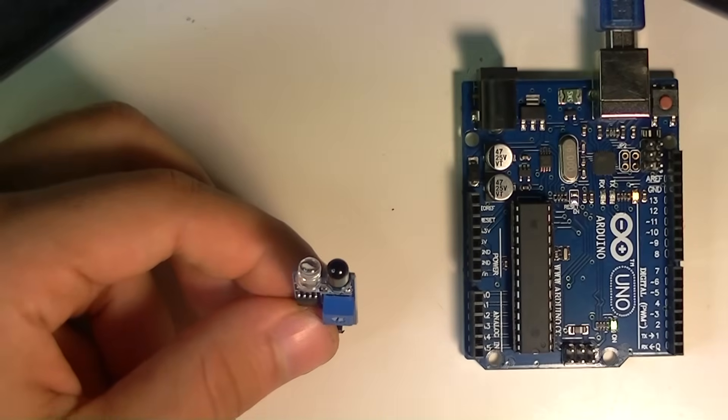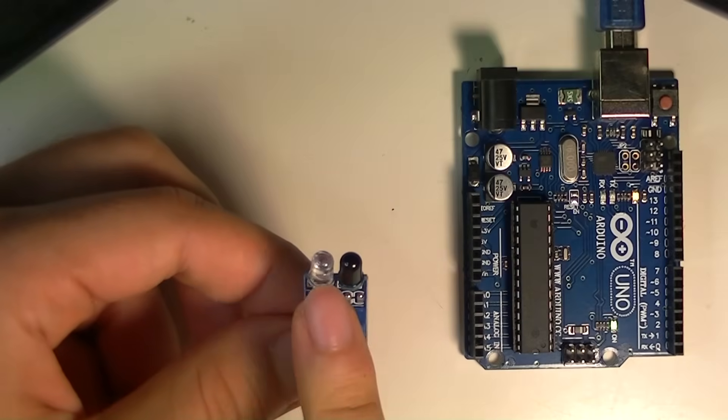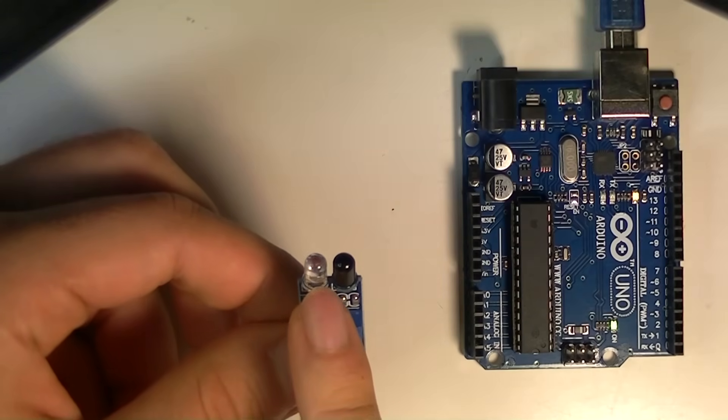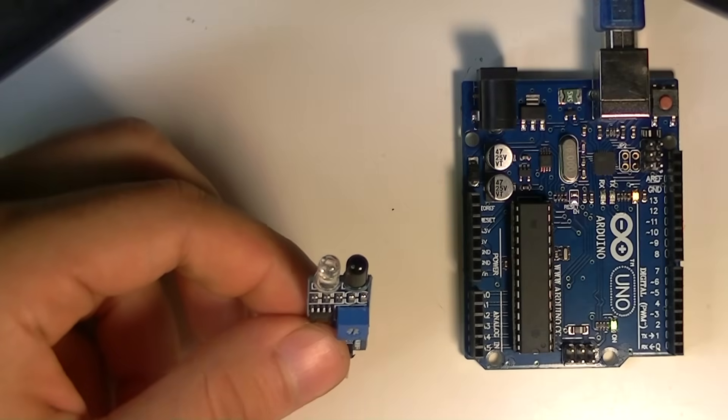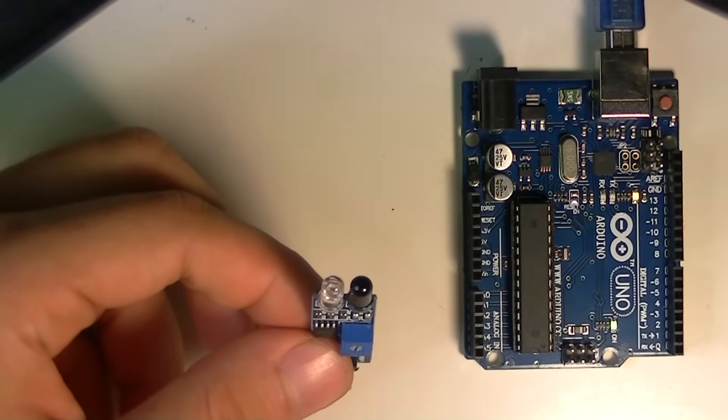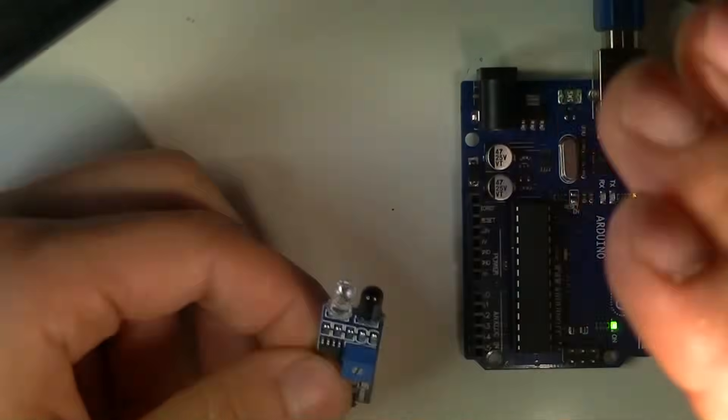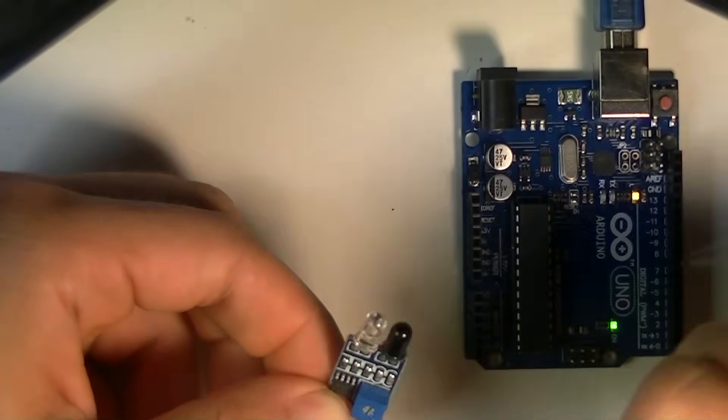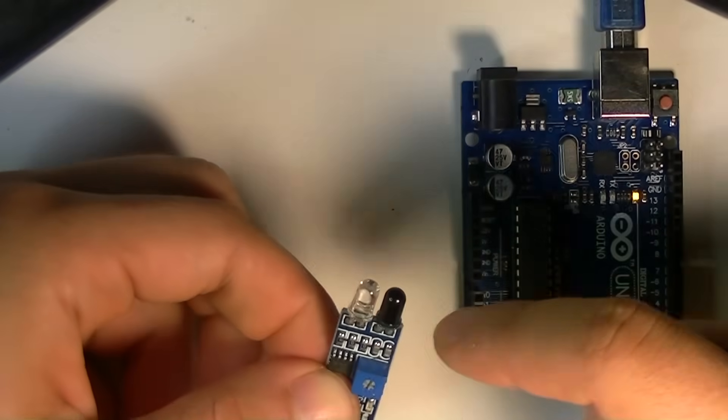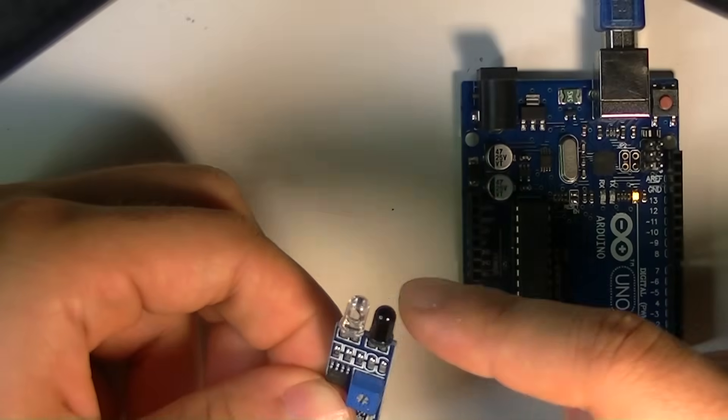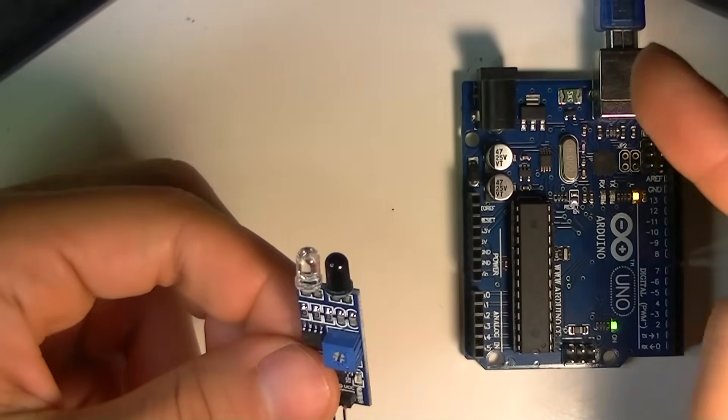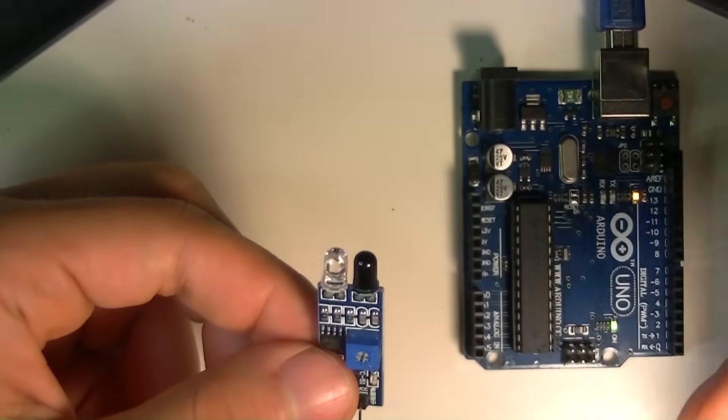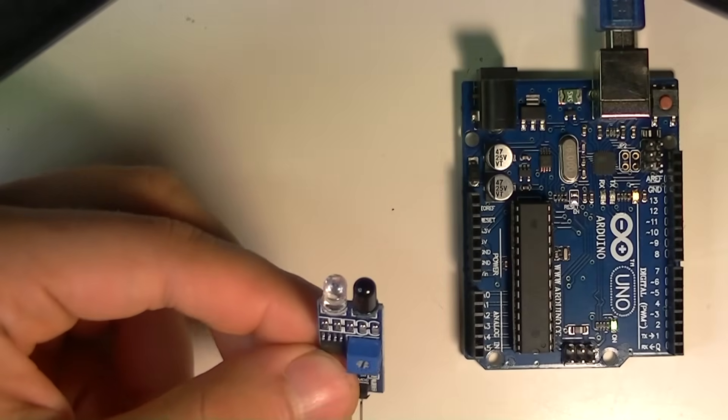So what does the sensor do? Basically, this guy is permanently turned on, shining infrared rays into the neighborhood, the surroundings. And when something comes close, enough of those infrared rays are reflected to trip this detector. So this is basically a proximity sensor or a collision sensor.